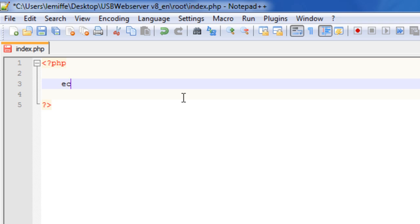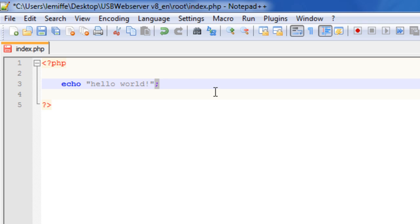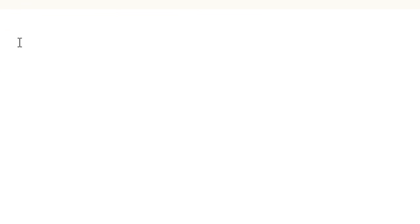Let's do a hello world program. It's as simple as this: echo, and in quotes, hello world, and use a semicolon at the end to illustrate that it's the end of a command. I'll save this file.